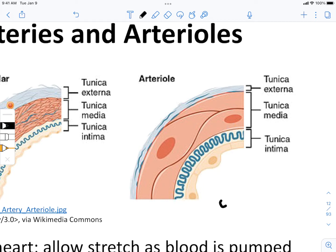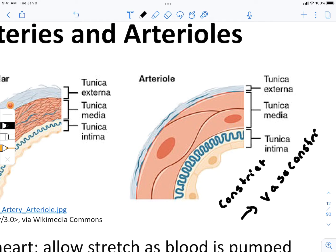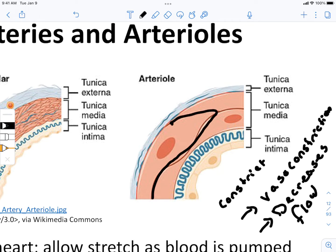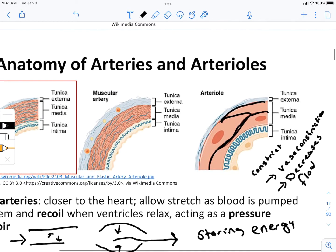When the smooth muscles constrict, that leads to vasoconstriction, which in turn leads to decreased blood flow. You can see these smooth muscle fibers here in the arteriole wall. With the exception of a few arterioles found in the digestive system, most arterioles are regulated by the sympathetic nervous system, so we would have sympathetic nerve fibers innervating these smooth muscles.